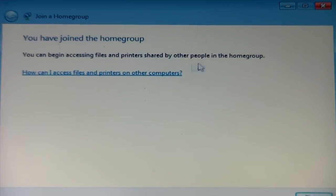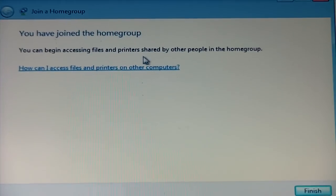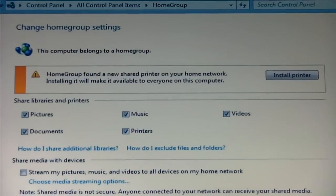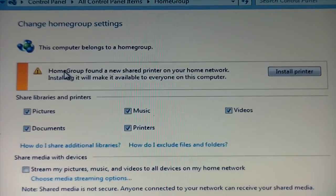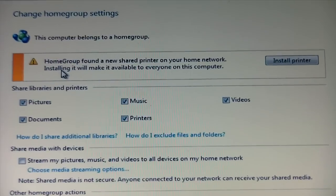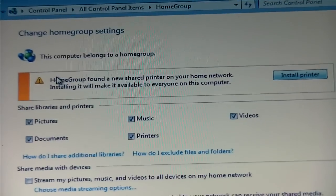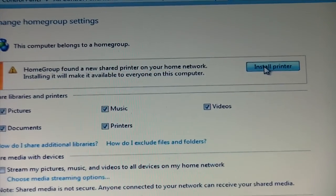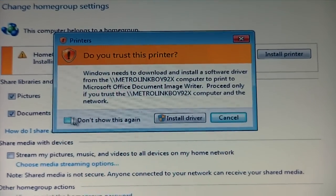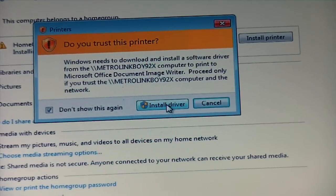So once you've already created your home group, you can now access any files and printers shared by other people on the home group. Click Finish. If you have the printer already installed, it says 'Home Group found a shared printer on your home network. Installing will make it available to anyone on this computer.' So if this message appears, click 'Install Printer.' This will bring up a security prompt, so I'll check that so it doesn't show this message again. Click 'Install Driver.'